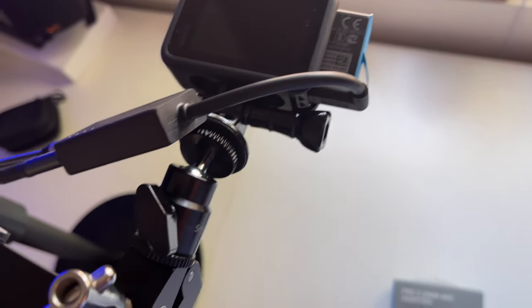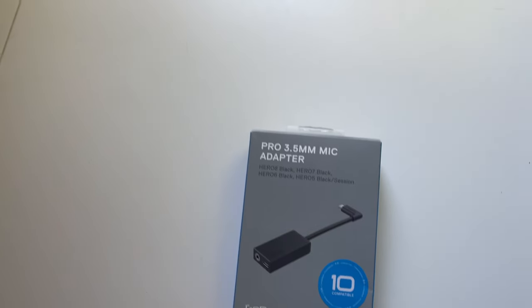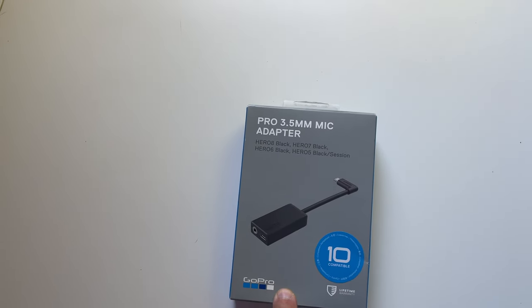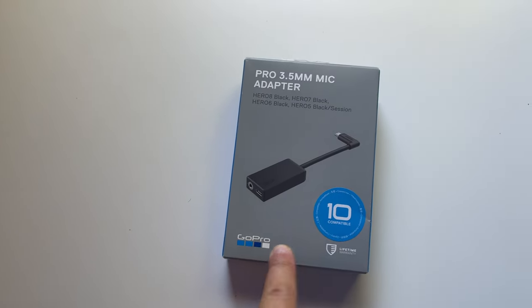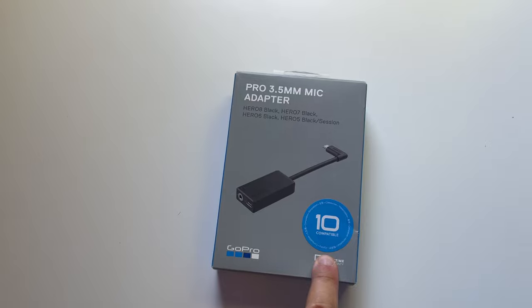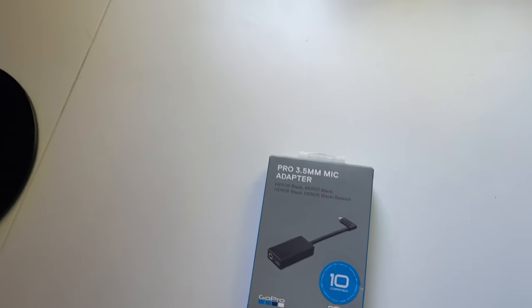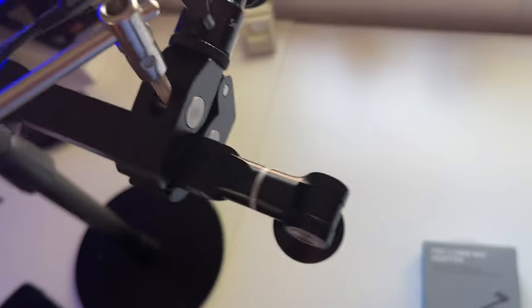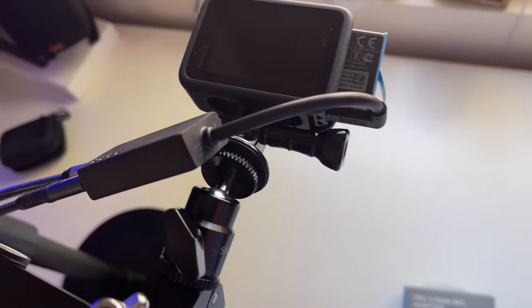And I want to walk you through something that I tried. So I got the GoPro 3.5 millimeter mic adapter. It does say 10 compatible, but I wanted to share something with you and maybe you've run into this or if you're looking, just to give you a heads up.